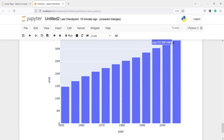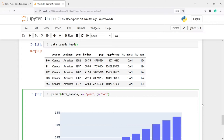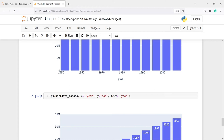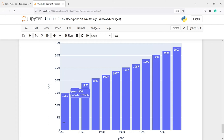We can also print the year label on top of each bar. I'll copy the code and add the parameter text='year'. In the output, for each bar we now have a label showing the year: 1952, 1957, 1962, 1967, and so on. This is how you can put labels on top of each bar.